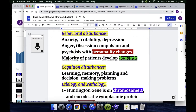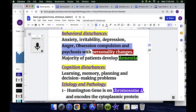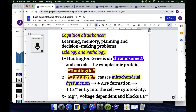Behavioral disturbances in Huntington Chorea include anxiety, irritability, depression, anger, obsession and compulsion, and psychosis with personality changes. The majority of patients develop dementia. Cognitive disturbances involve problems with learning, memory, planning, and decision-making.